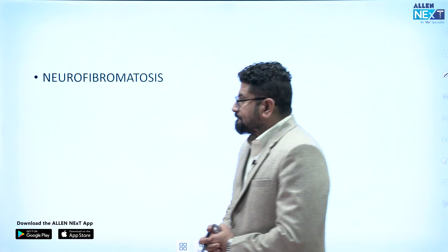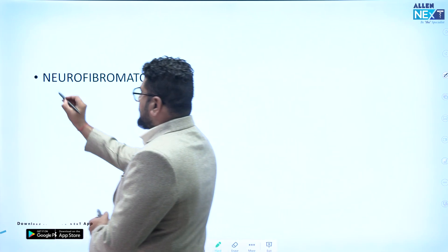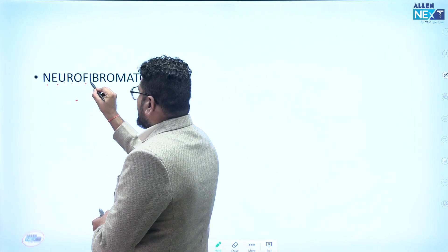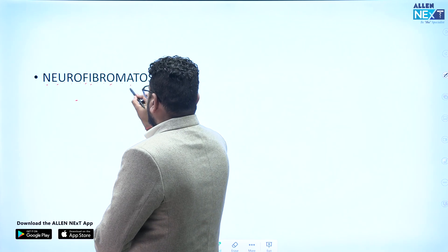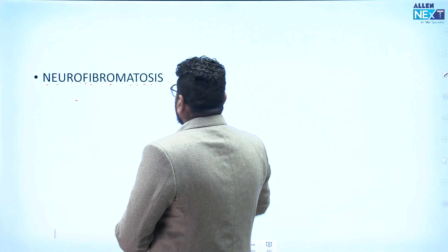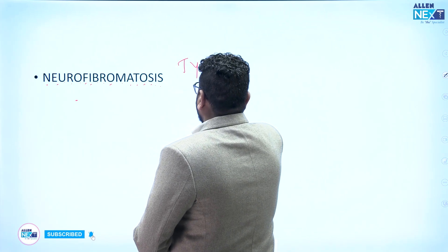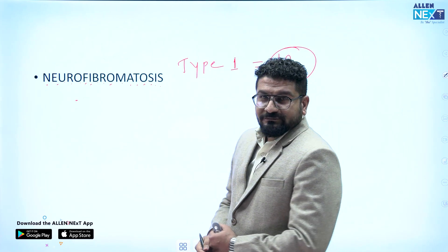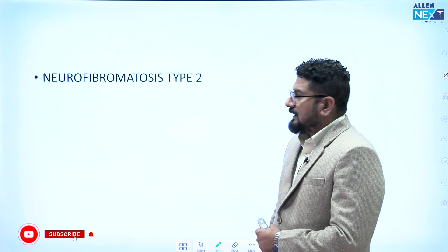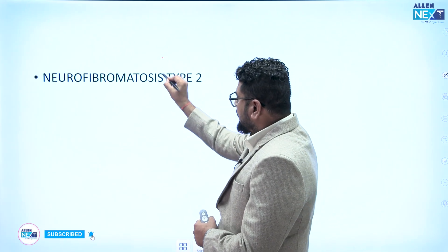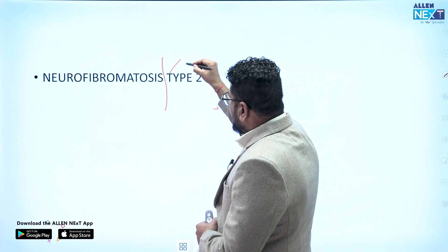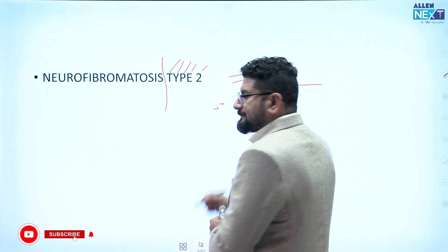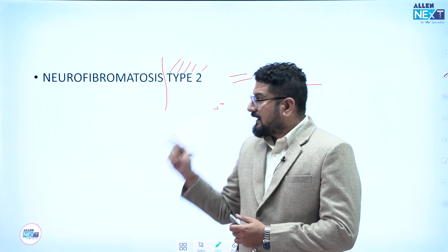Next, a bigger one: neurofibromatosis. Counting the letters — 1 through 17 — gives us 17. Neurofibromatosis type 1, NF1, is at chromosome 17. For NF2, continuing the count from 17 onward gives us 22. So: NF1 is chromosome 17, NF2 is chromosome 22.